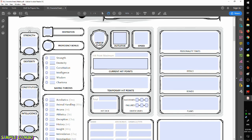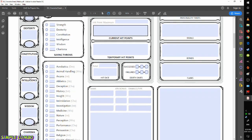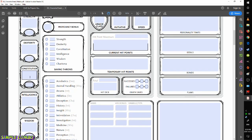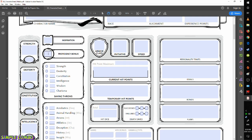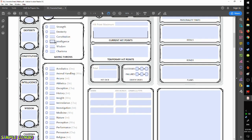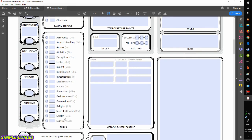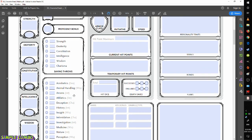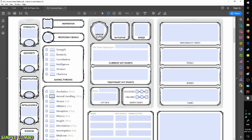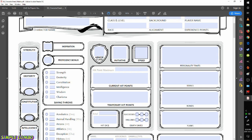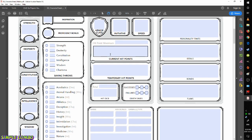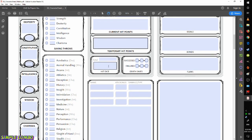On the left-hand side we'll be going through our abilities — we'll be rolling separately for that and then figuring out the modifiers. Moving to the right, you'll list your proficiency bonus as well as saving throws and proficiencies: what skills you're proficient with and how your ability modifiers apply. In the middle we have armor class, initiative, speed, total hit points, temporary hit points, and hit dice.